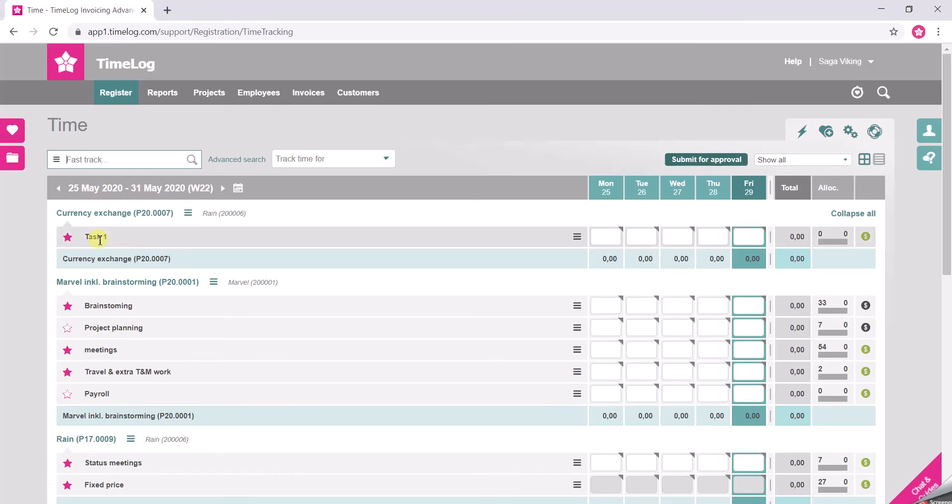You want to add your hours on the tasks. You do that by inserting the amount of hours in the cell to the right of the task and on the date that you wish.